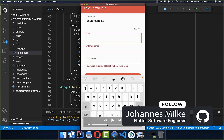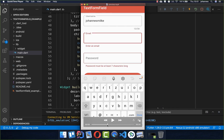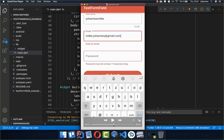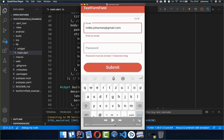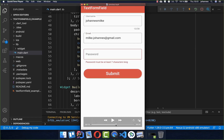With the Form and TextFormField widget you can validate fields and show error messages. In this case you can validate emails, passwords, and usernames. After clicking submit, if the email is correct then it is validated and it will hide the error message.